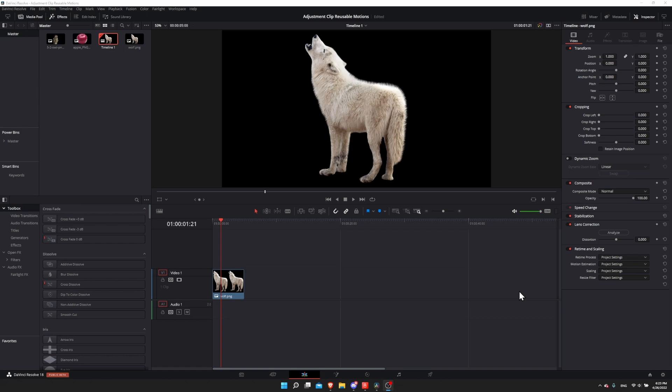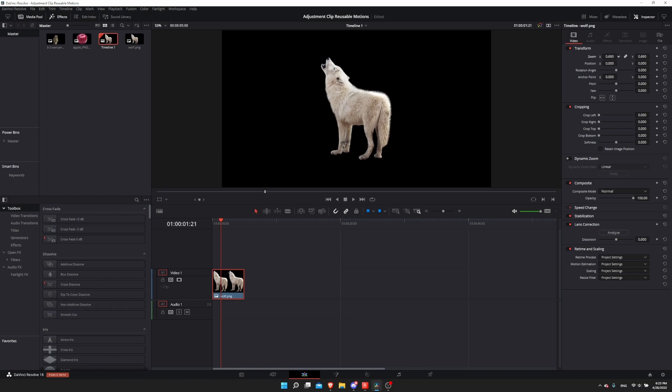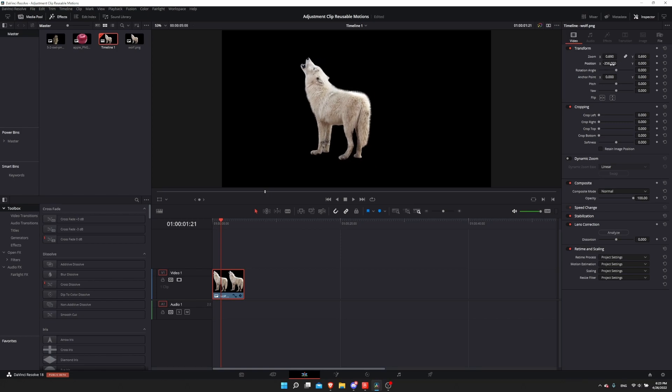Normally when you animate something like a PNG, you would click on it and then you can edit the properties in the top left in the inspector. This is on the edit page and you could change something like the zoom or the position.